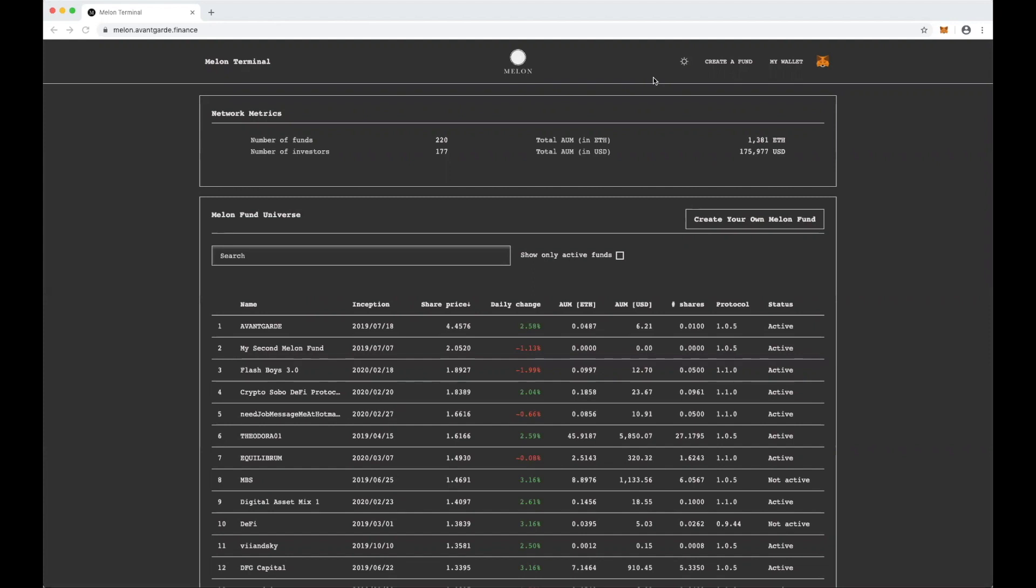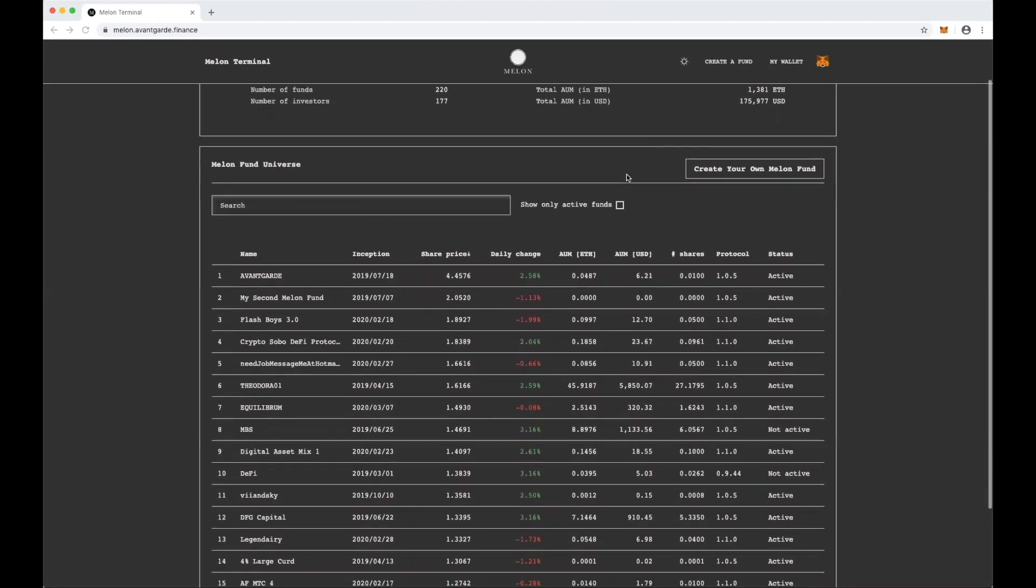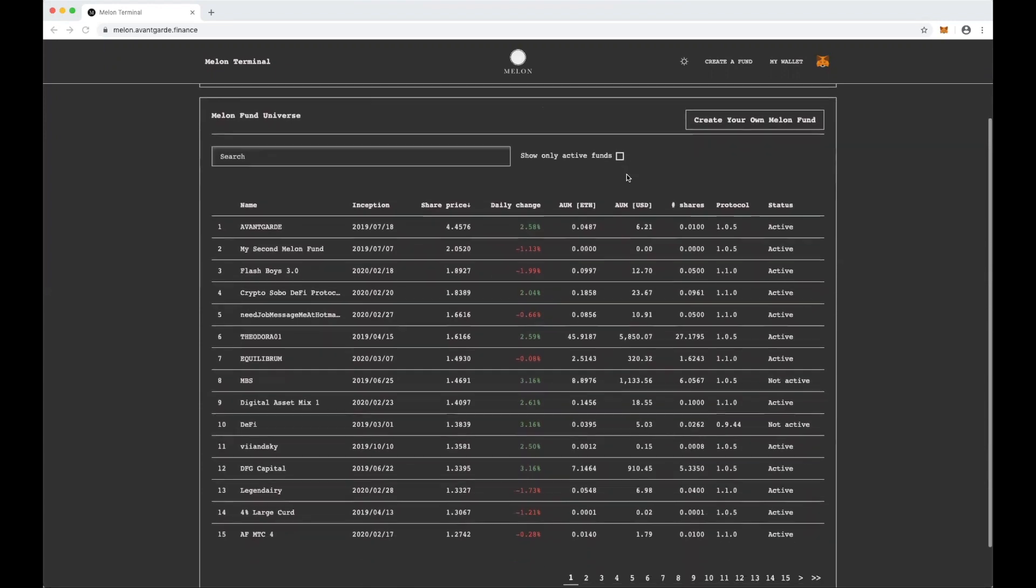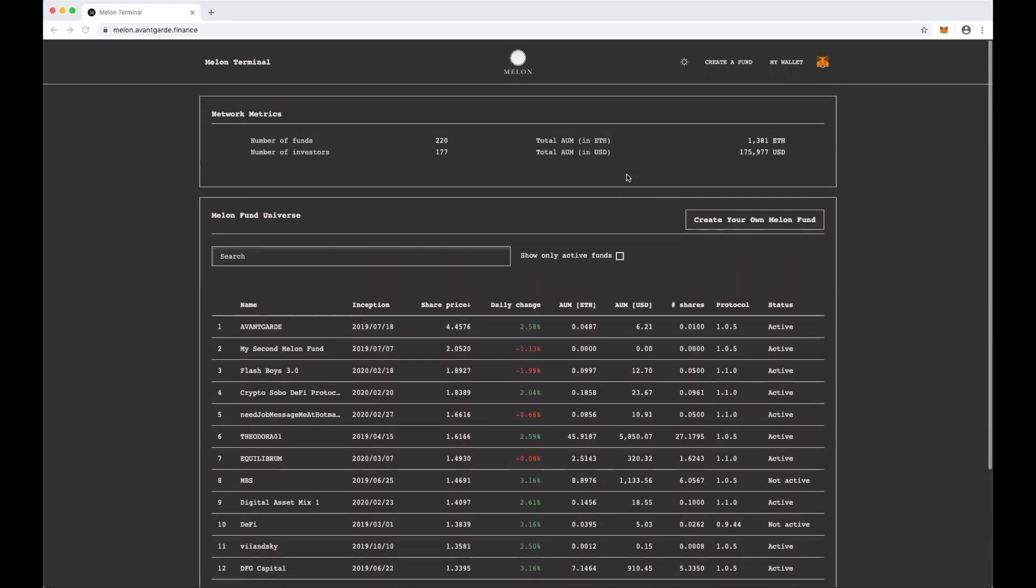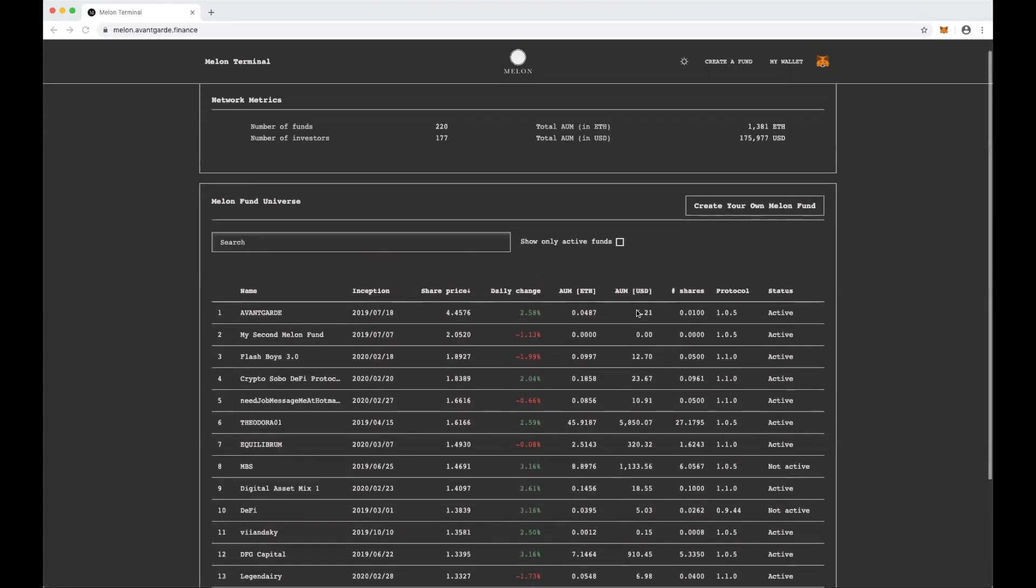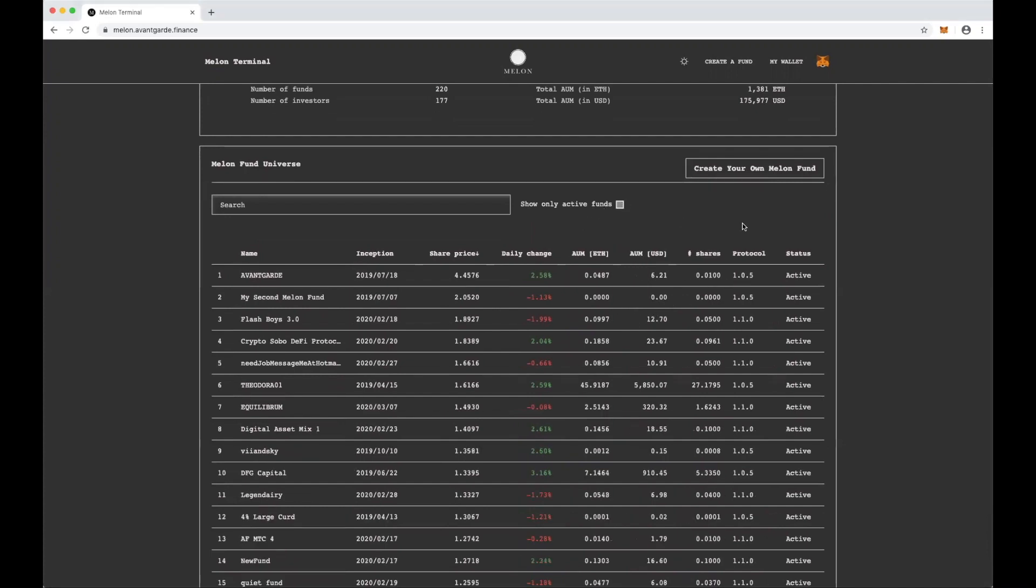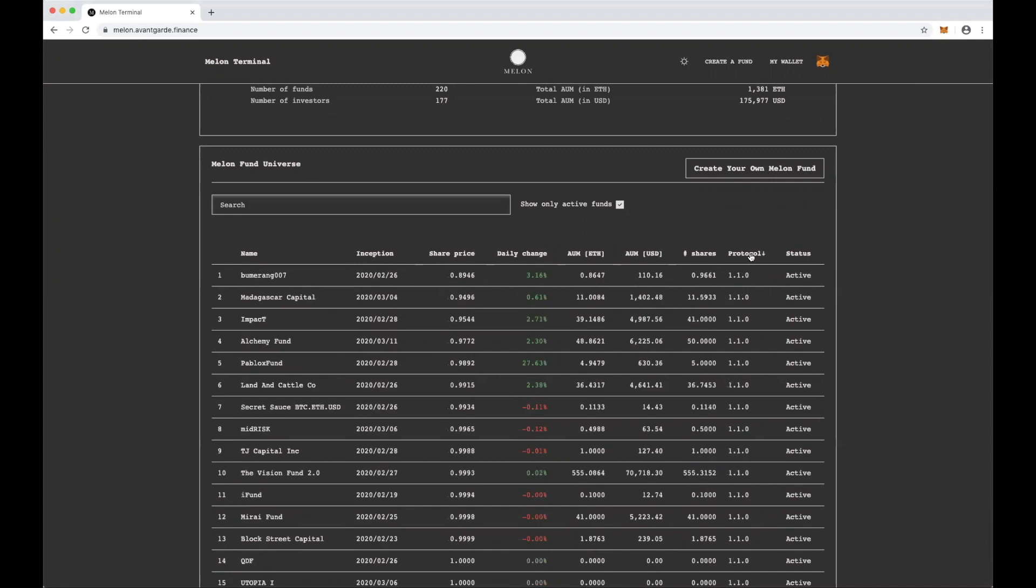You can think of these sort of like LPs and GPs in the traditional finance world. So if you're an investor, the homepage shows a general view of the funds that are active in the Mellon ecosystem at the moment. This Mellon Fund Universe component lets you sort and only show active funds. I'm actually going to look through and just see the funds that are on the most recent version of the protocol and do a little diligence, see if there's any I want to invest in.